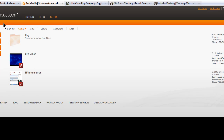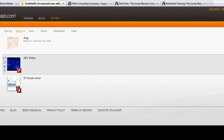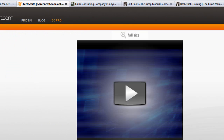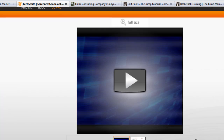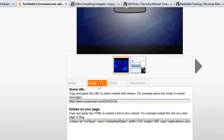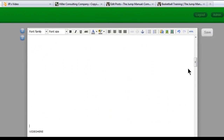I'm on my Screencast.com account and I'm going to click on a video that I've already uploaded. If you need to upload, just click on Upload Content on the left-hand side. You can see it pulls up my video. What I'm going to do is scroll down, click on the Share tab, and then highlight the text that says Embed on your page. I'm going to copy that and then head back to my ebook.